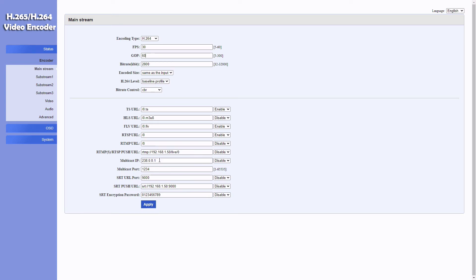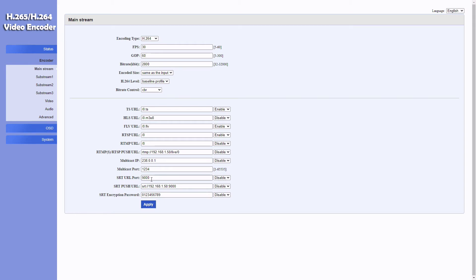Let's jump to the SRT section. Where it says SRT URL port—that's if we're going to make it the listener, but in this case we're not. We're making it a caller, so we're going to ignore this line and go to the one below. We're going to input the Canadian IP address followed by the port number we're using. So there you go, hit apply.